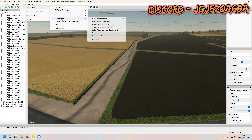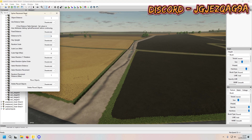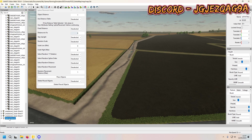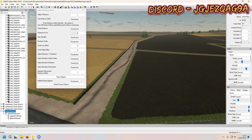We're going to open up the spline placement panel. At the bottom it will create another scene graph transform group called spline objects. Open that up and you get your spline placement, your objects to place, and placed objects.